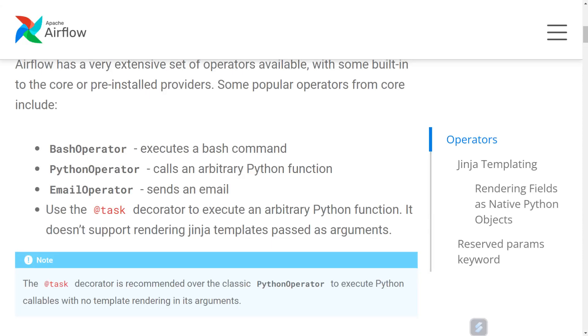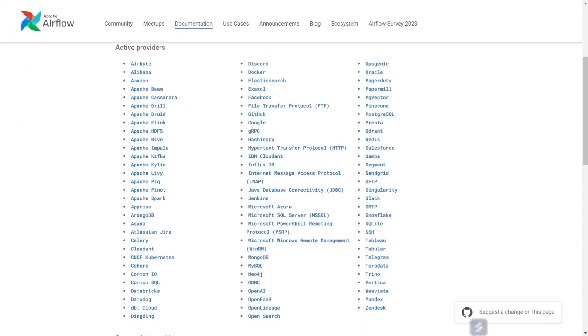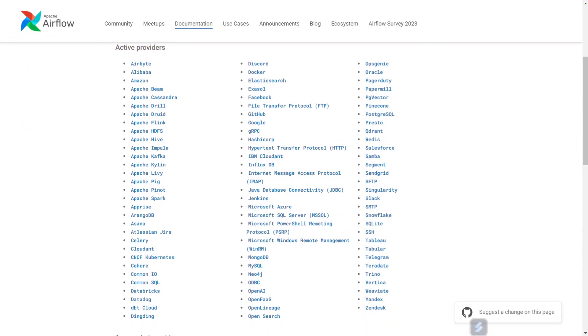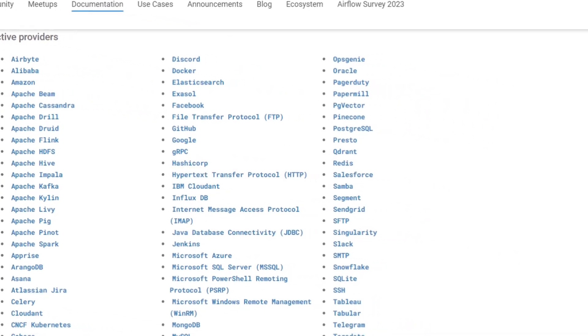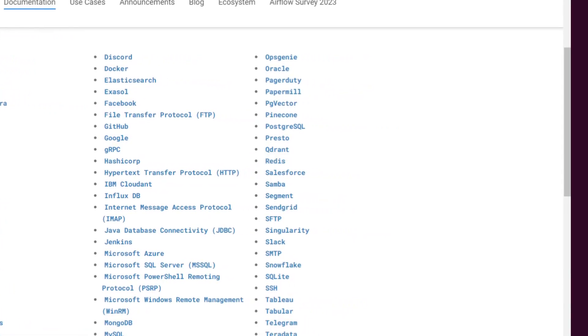Airflow supports multiple built-in operators, such as Bash, Python, and Email operator. Additionally, there are hundreds of community-provided operators, such as AWS, HTTP, Redis, etc.